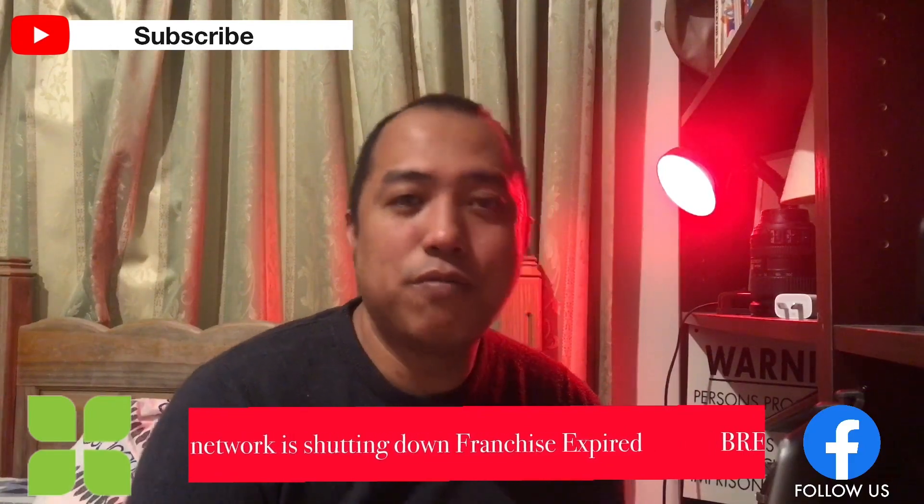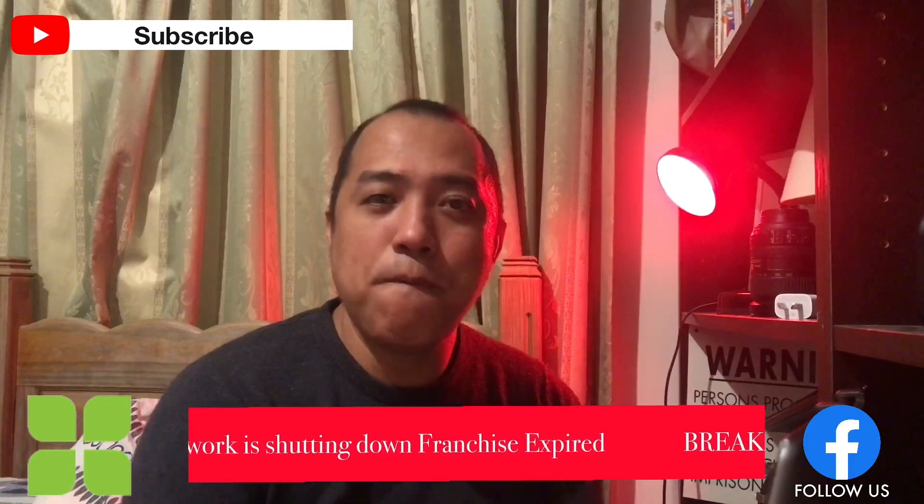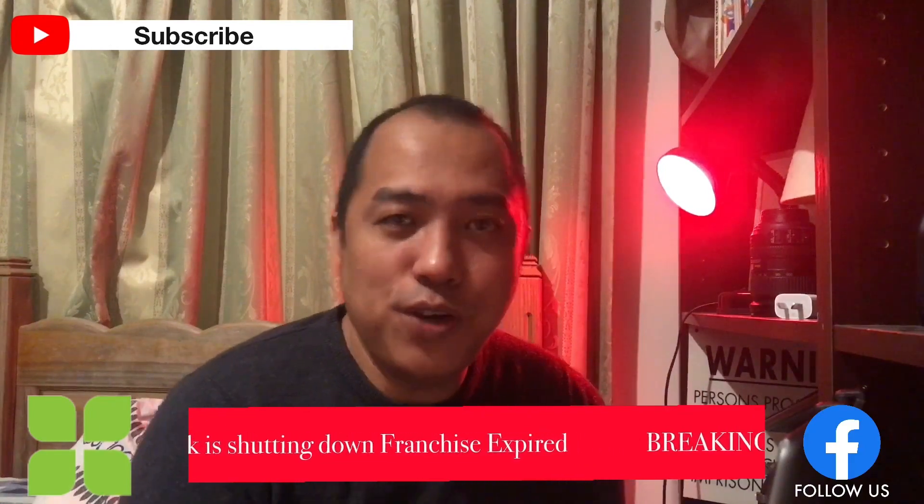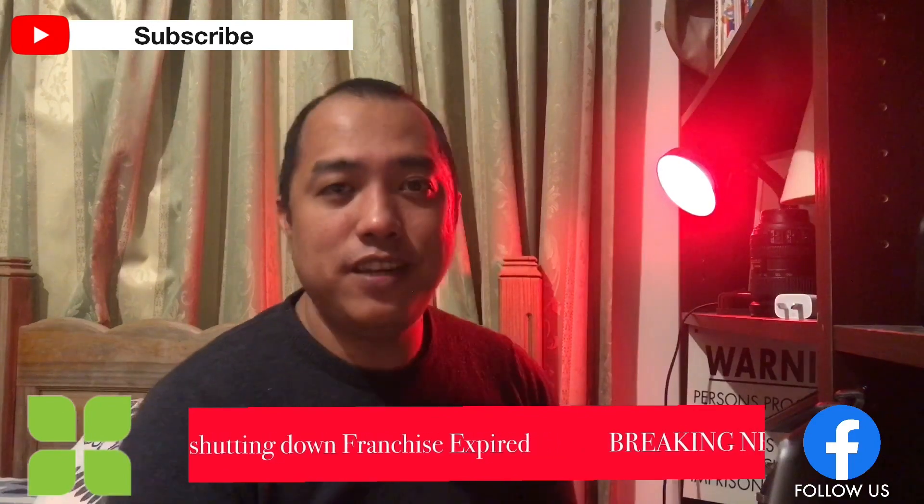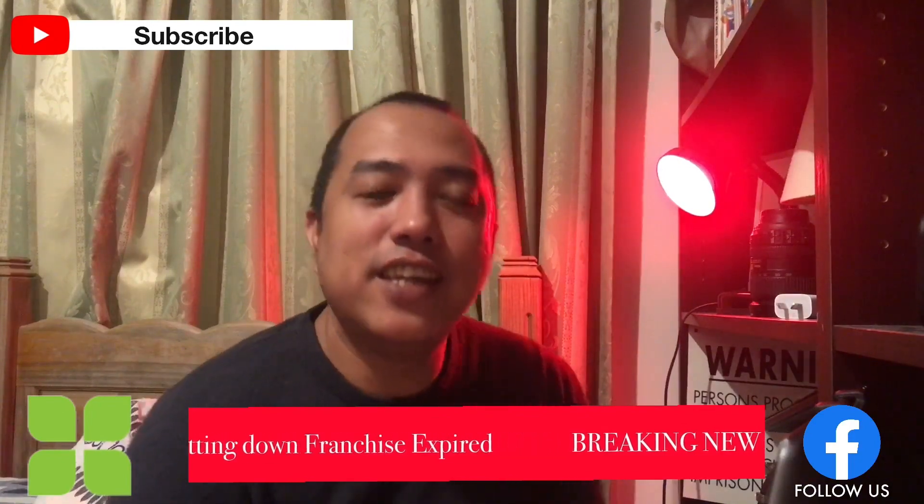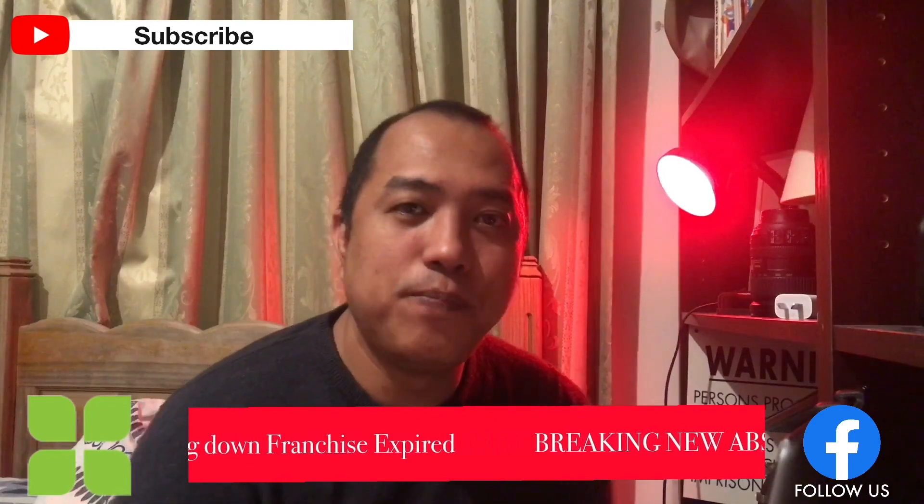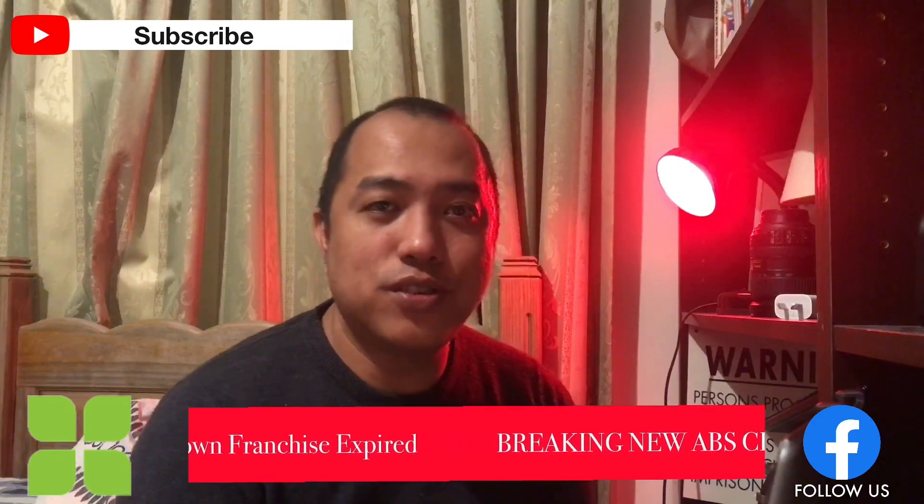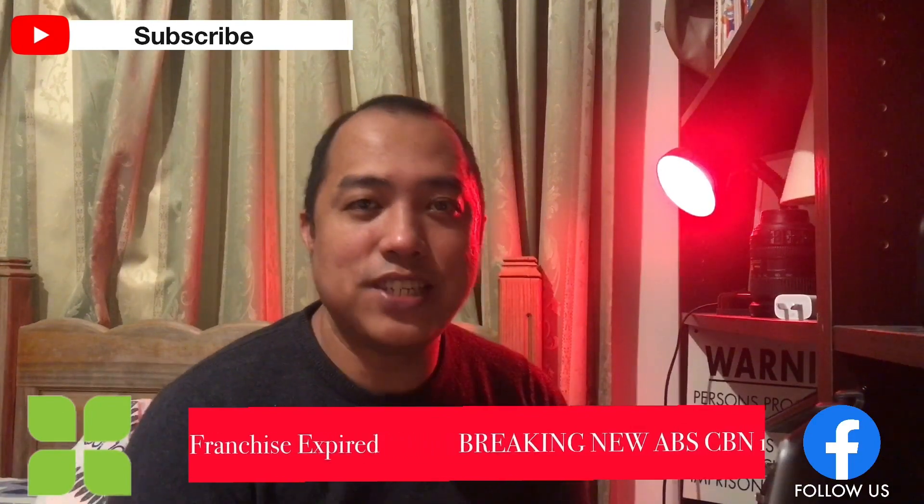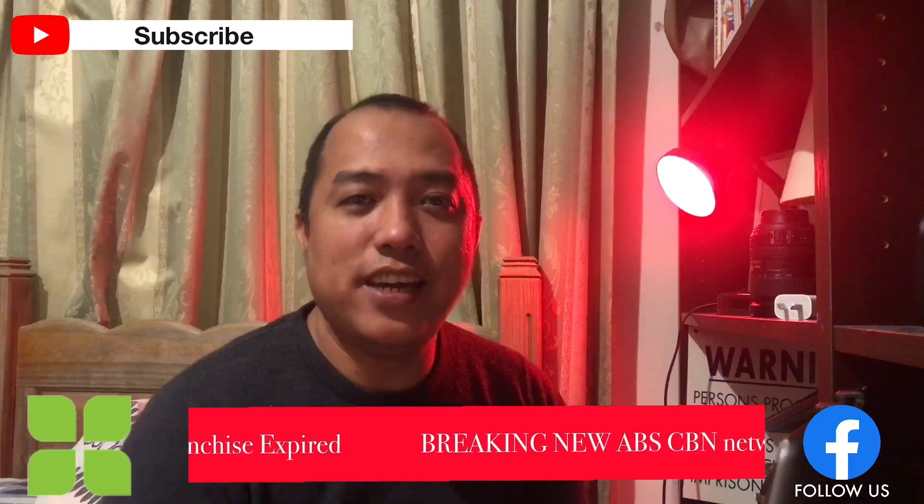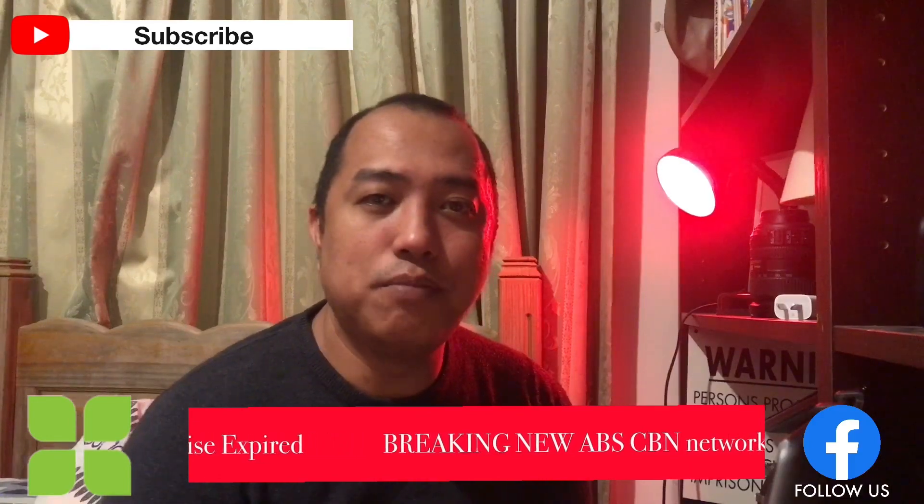So thank you for watching. Hope you enjoy my videos. And please do subscribe in my channel and hit the bell button.